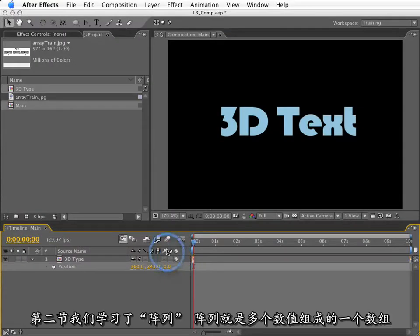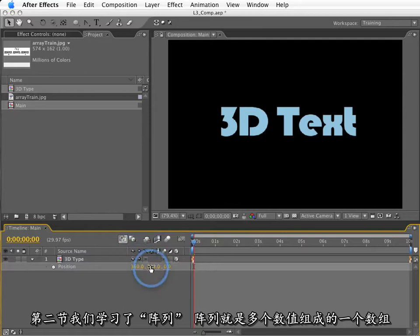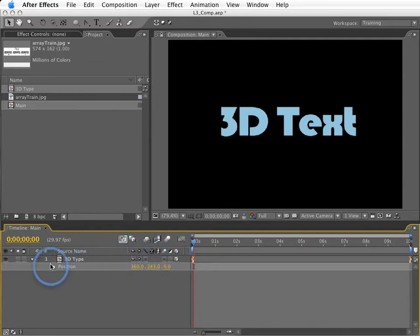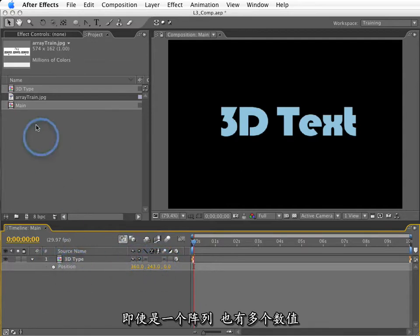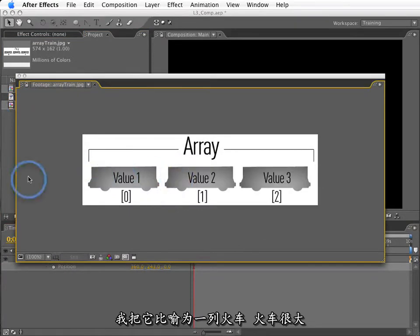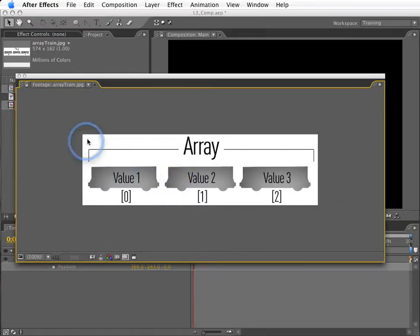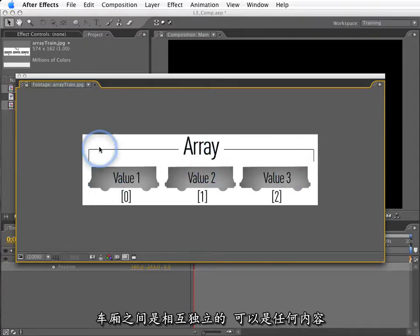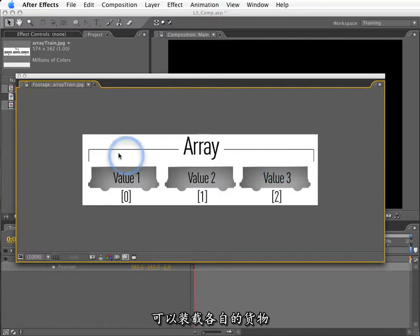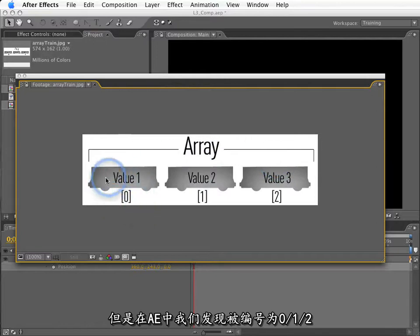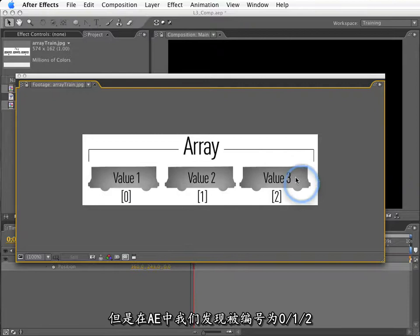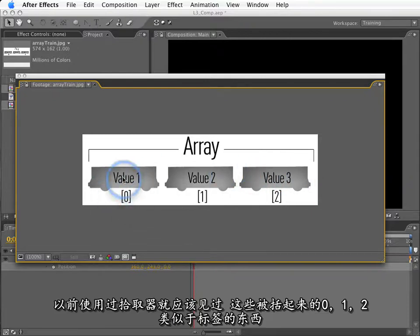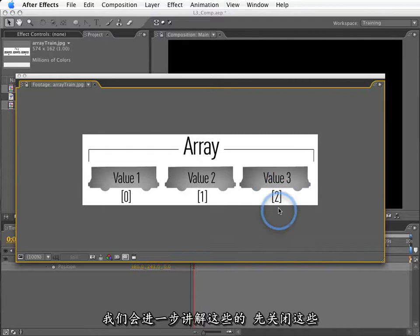Now, in lesson 2, we learned about arrays. Arrays are values that have multiple contents that are independent of each other, even though it is one value. I tend to think of this like a train. A train is one big object, but it has differing compartments or cars that have differing contents. They're independent of each other. But in After Effects, we'll find that these are labeled as 0, 1, and 2. As we've been using the pickwhip, we've been seeing these things that are labeled as 0 in brackets and 1 and 2. We're going to get a lot more detail about what's going on with that.